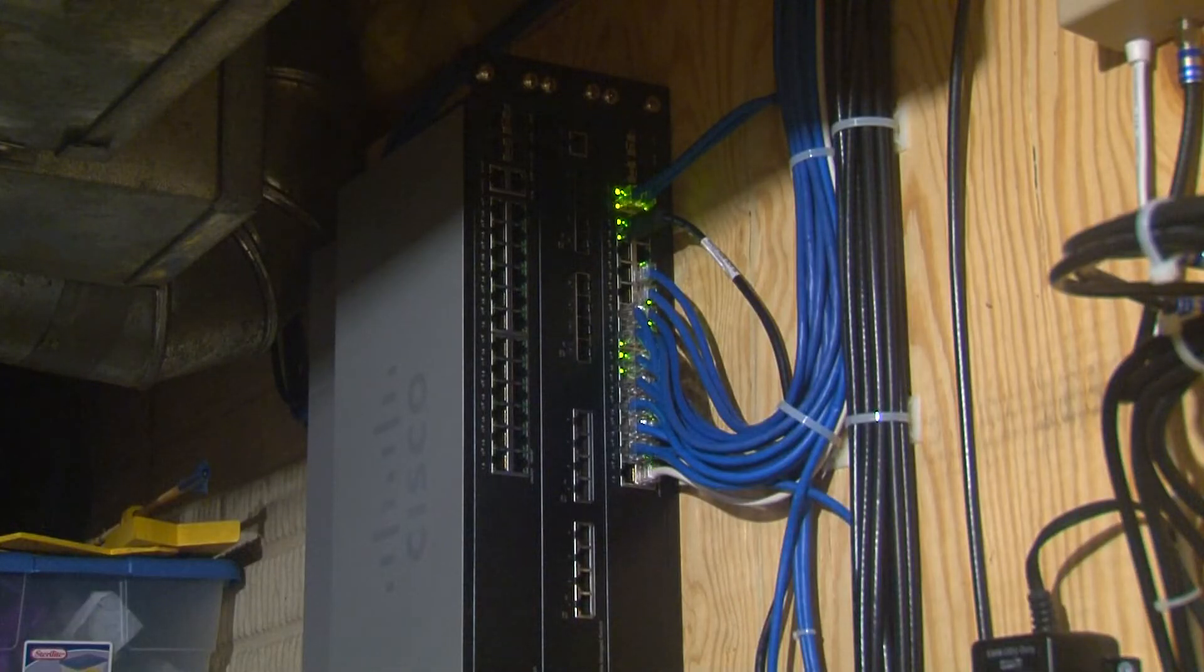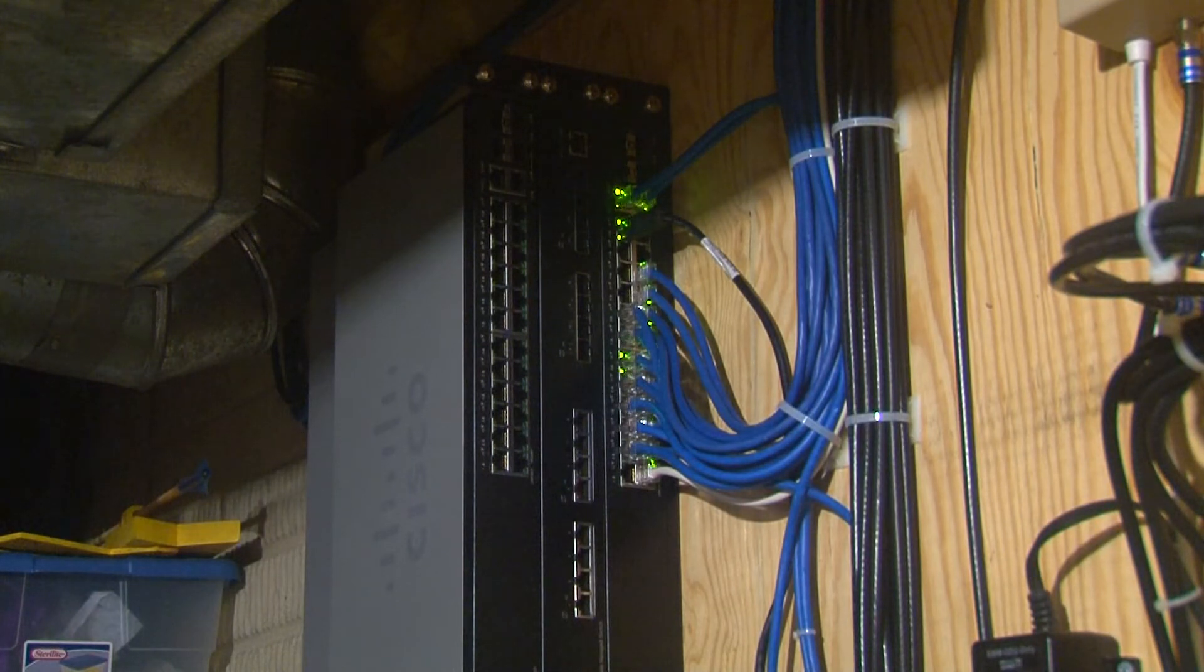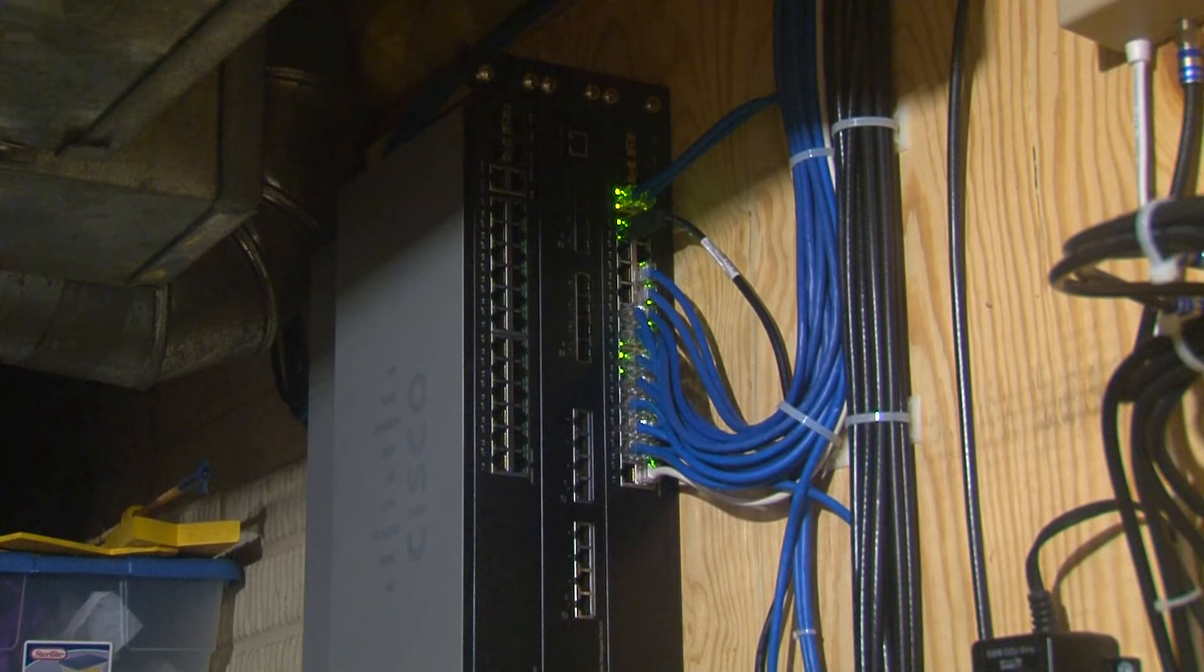Since these Cisco small business switches can do DHCP, I'm simply going to plug it into my existing network so it can get an IP address.